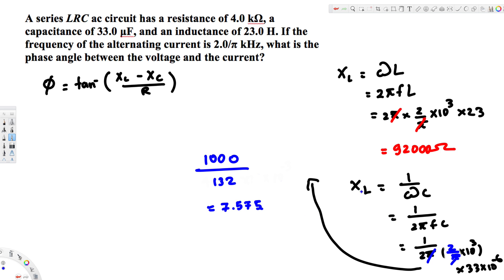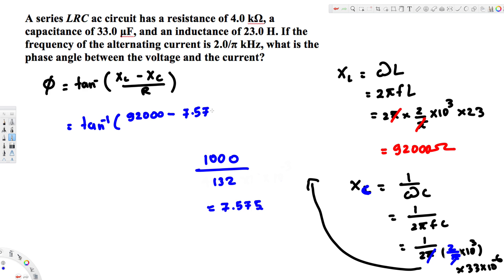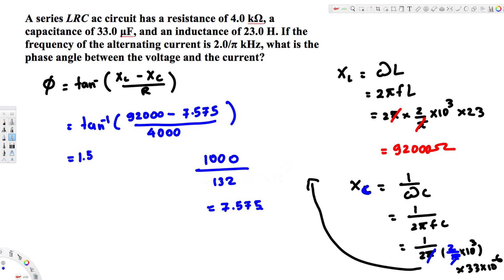Now we can calculate the phase angle: φ = tan⁻¹((XL - XC) / R) = tan⁻¹((92,000 - 7.575) / 4,000). Calculating this gives approximately 1.527 radians, which is our final answer.